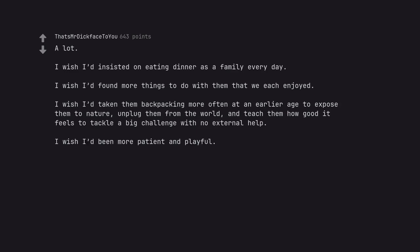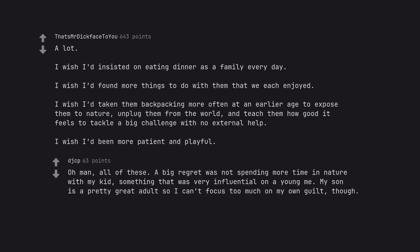I wish I'd been more patient and playful. Oh man, all of these. A big regret was not spending more time in nature with my kid, something that was very influential on a young me. My son is a pretty great adult so I can't focus too much on my own guilt, though.